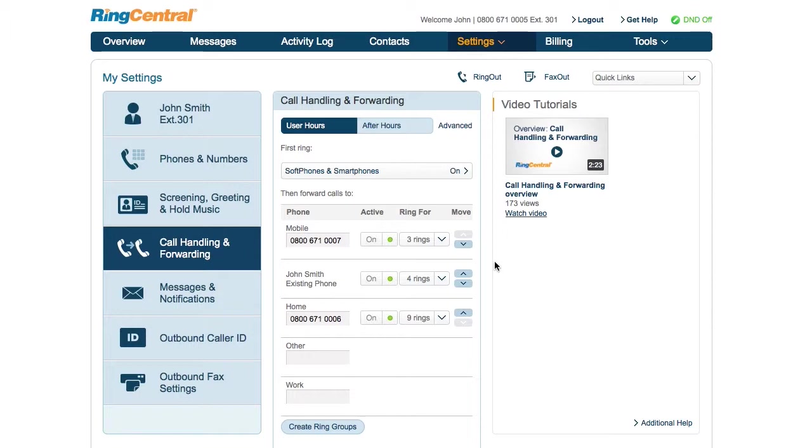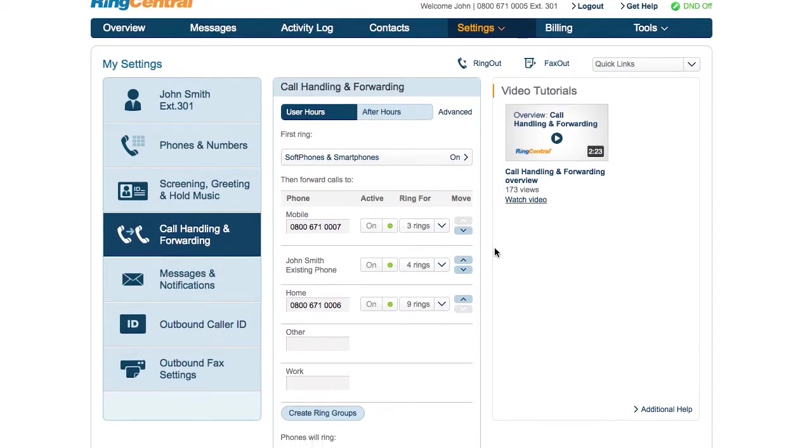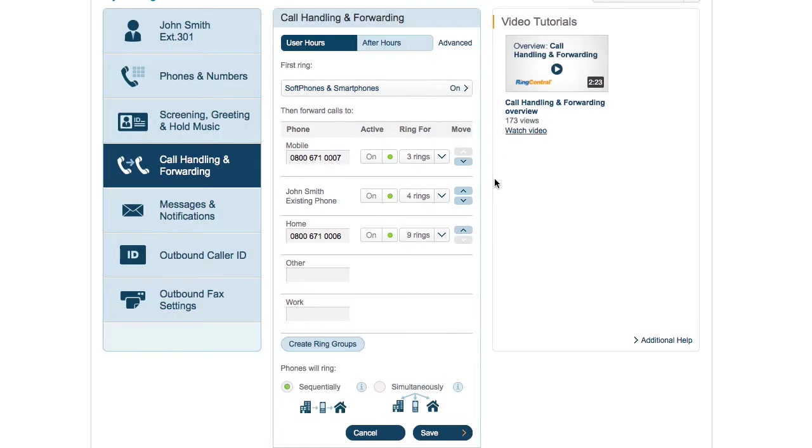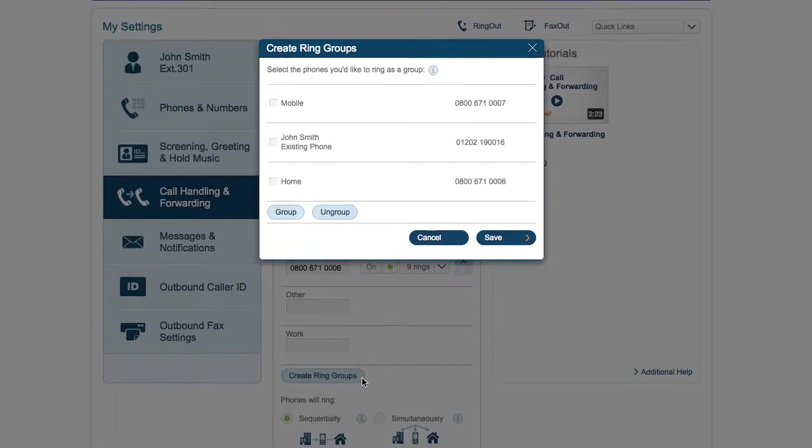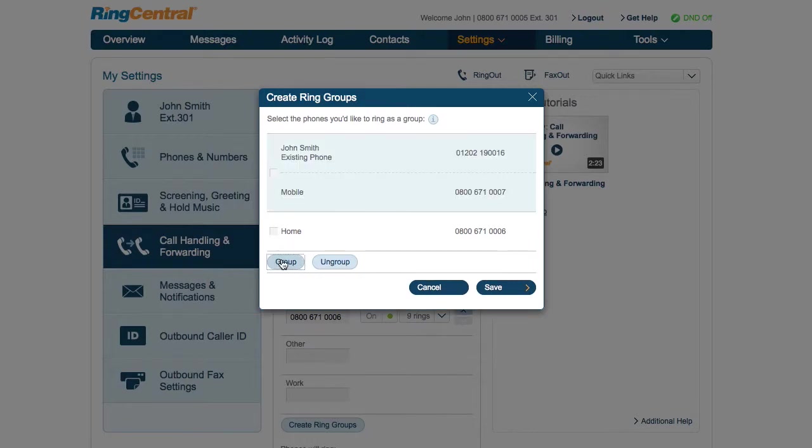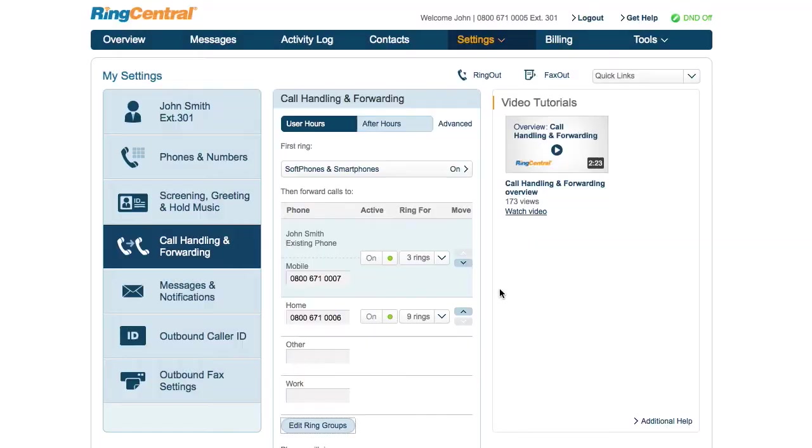Some folks want all the phones to ring at the same time. You set that here. And for the case where you want a few phones to ring at once, for example, you might want your desk at work and your home office to ring at the same time. That is as simple as making a group of them and setting the number of rings for the group.